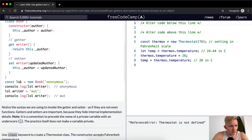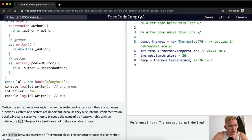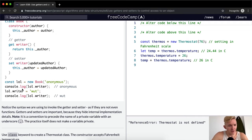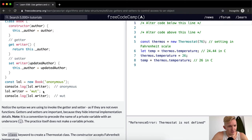If we console.log, LOL is equal to a new book by an anonymous author, and we console LOL.writer, we get anonymous.